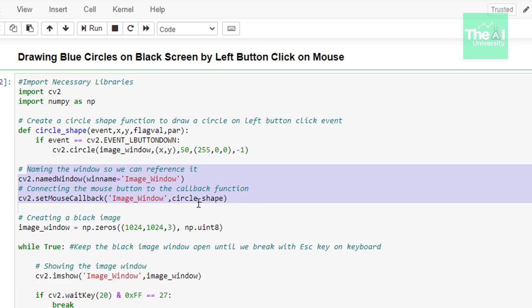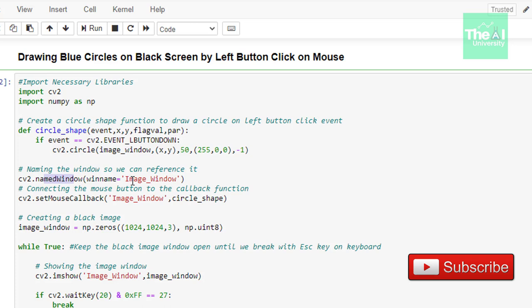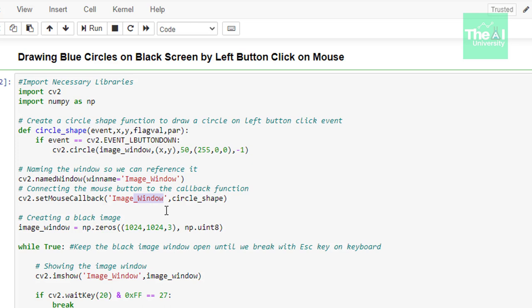In the next set of lines, we are connecting the circle_shape function to an image callback. The image is the black image created earlier, and this is where we will draw the circle through mouse interaction. We use the named window function to set the connection with the window, passing the window name as image_window. We then connect the image to the callback using set_mouse_callback, giving the window name and the circle_shape function as arguments.